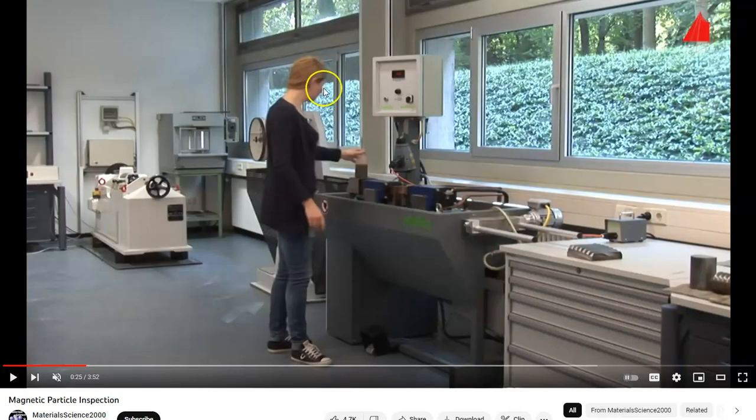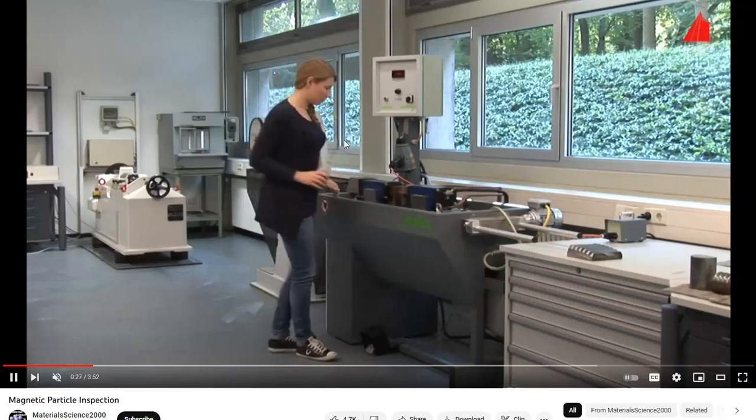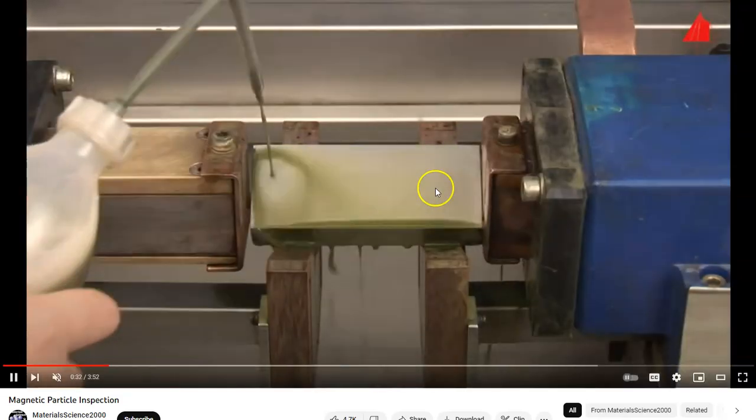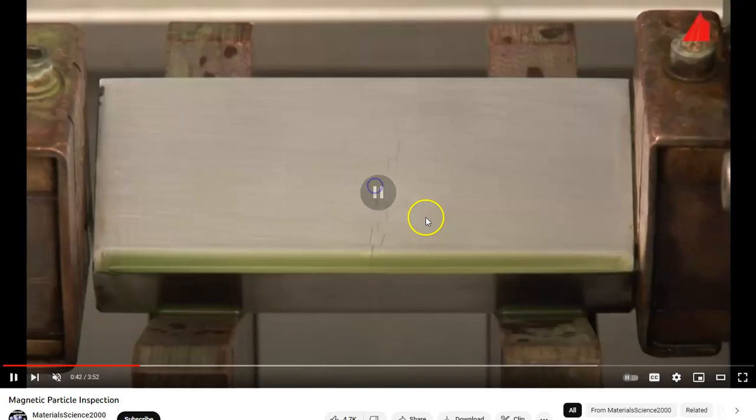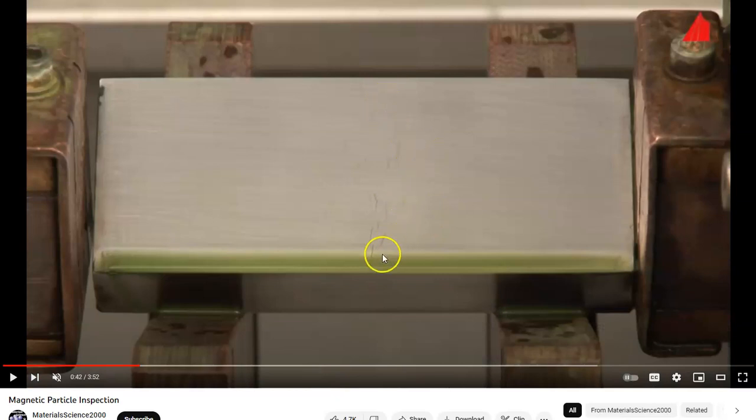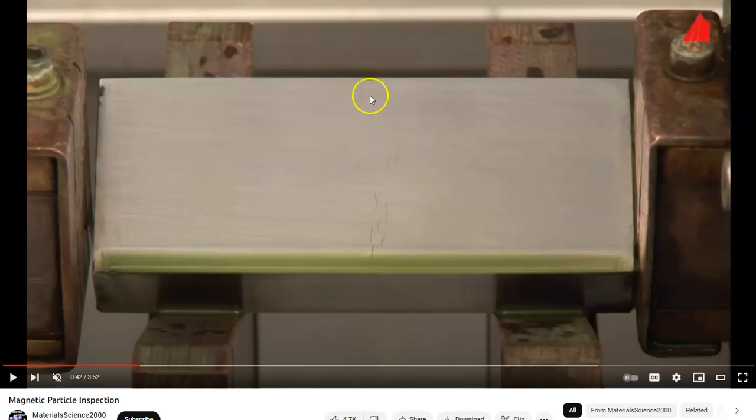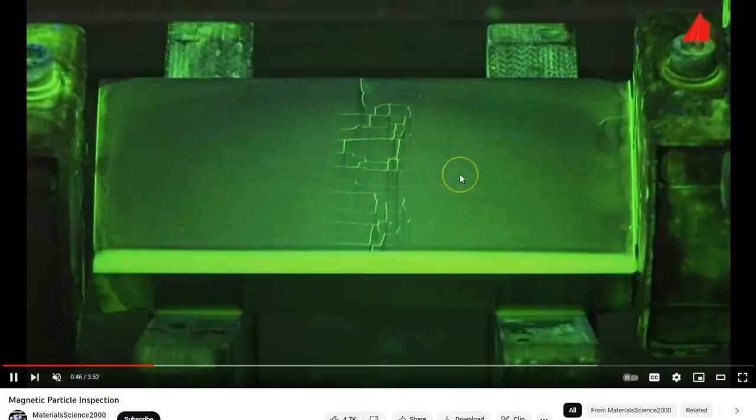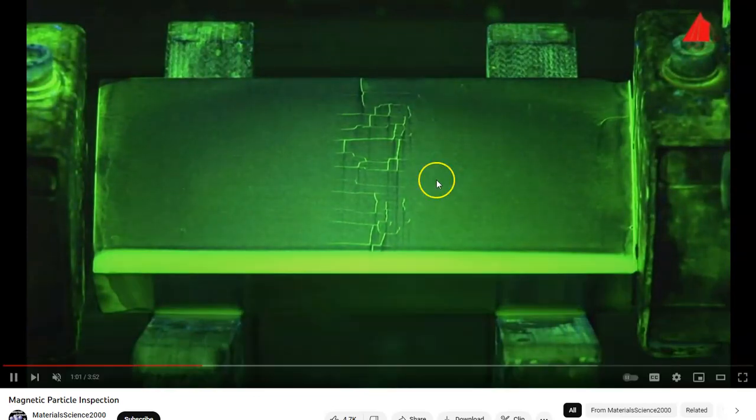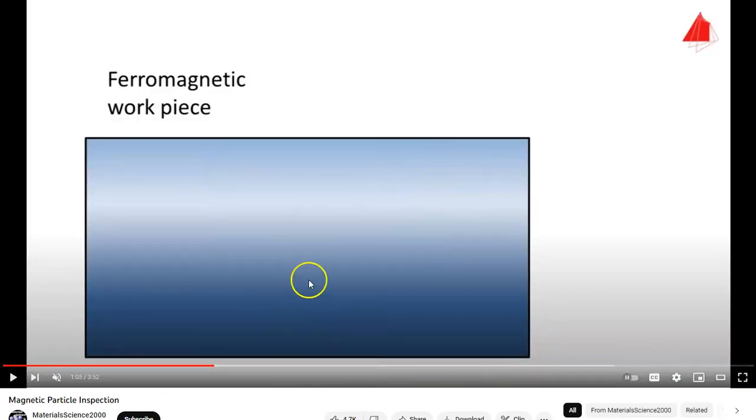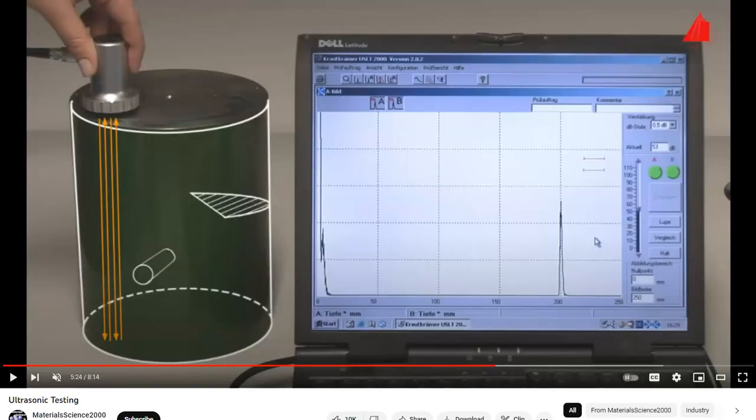Moving on to magnetic particle tests. So the idea here is we put the object in a magnetic field and we cover it with iron filings. The iron filings will be attracted to cracks that form on the test piece. If we put a fluorescent additive into there and we put it in UV light, those filings are really easy to see.